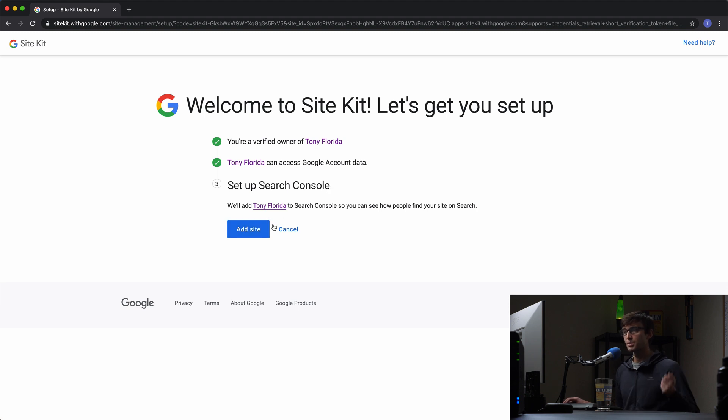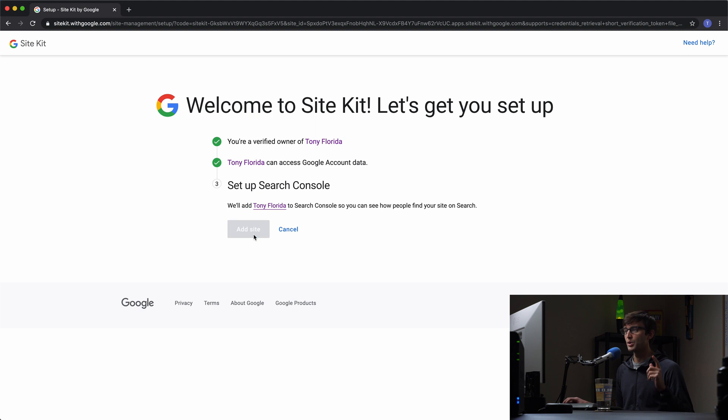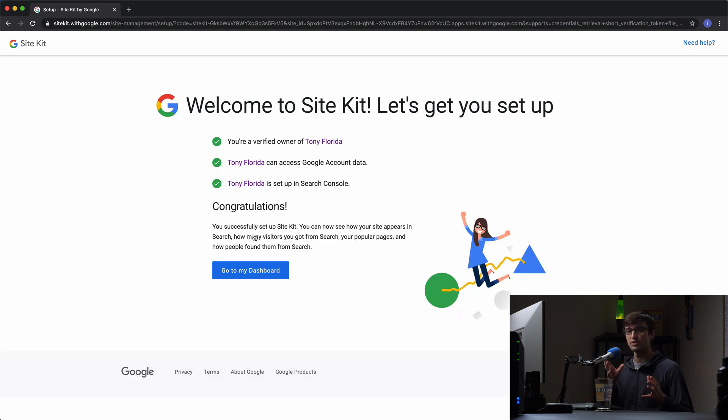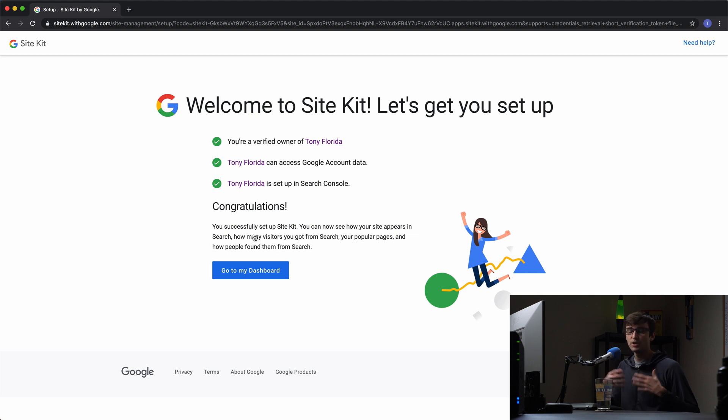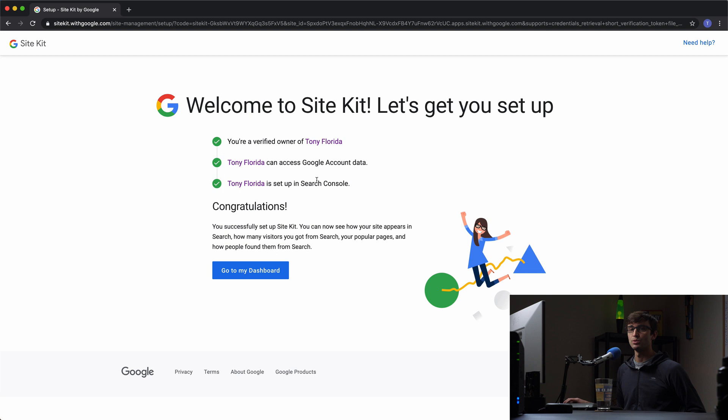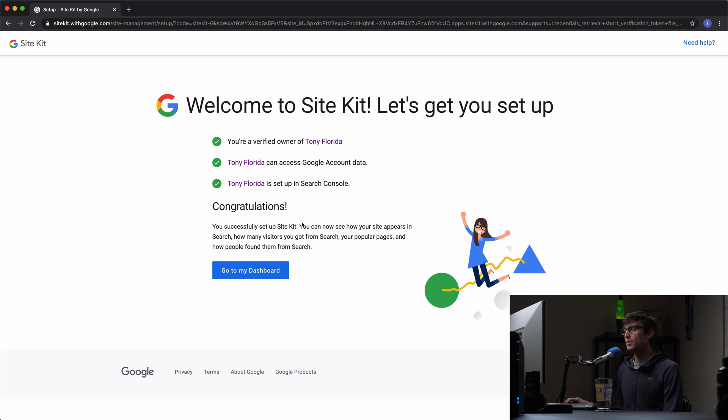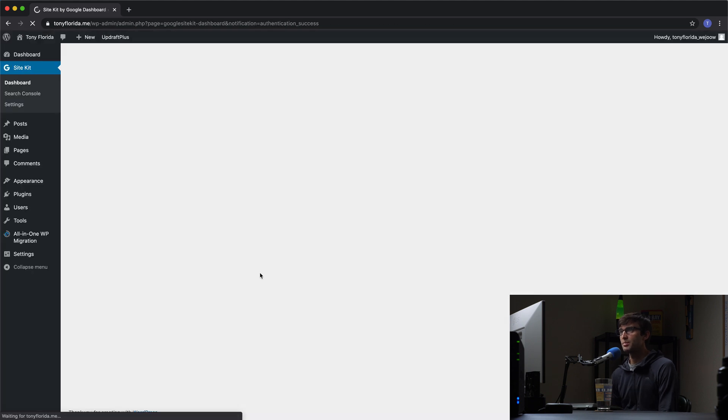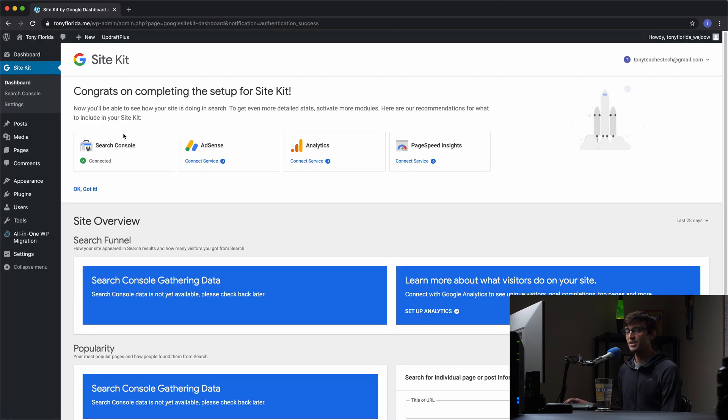This is different from Google Analytics, but something very important for organic search traffic if you want your website to show up in search results, or at least have a way to understand how your website is appearing in search results. That's what you want to use Search Console to do. So that's all linked up. Let's go to the dashboard, which will take us back into our WordPress website.